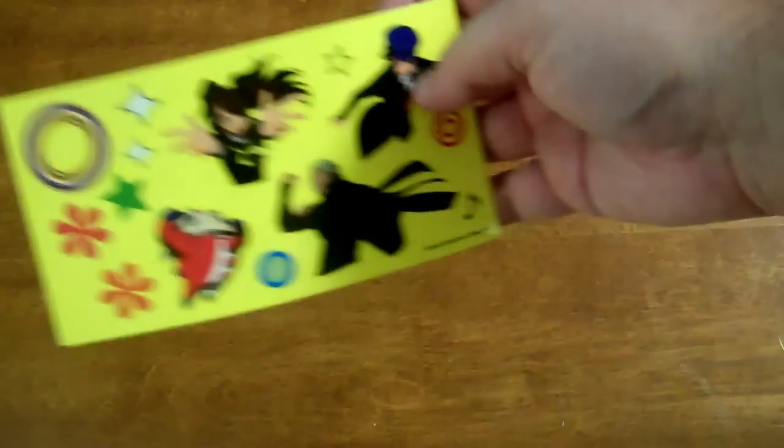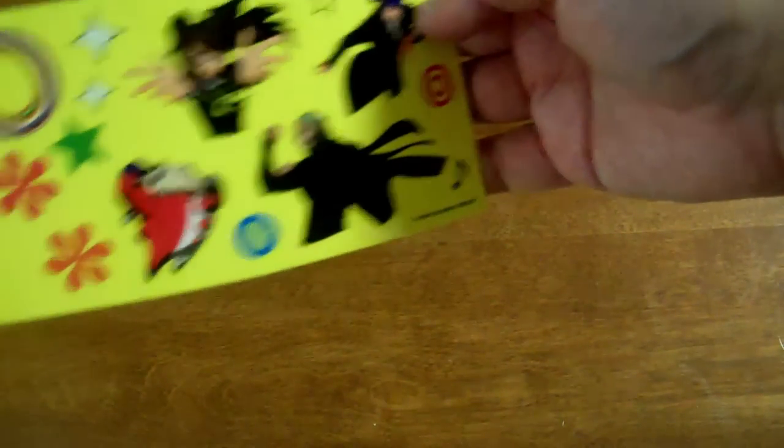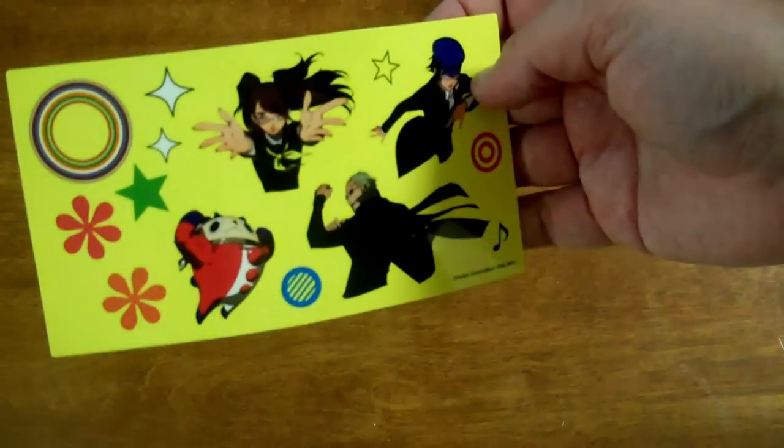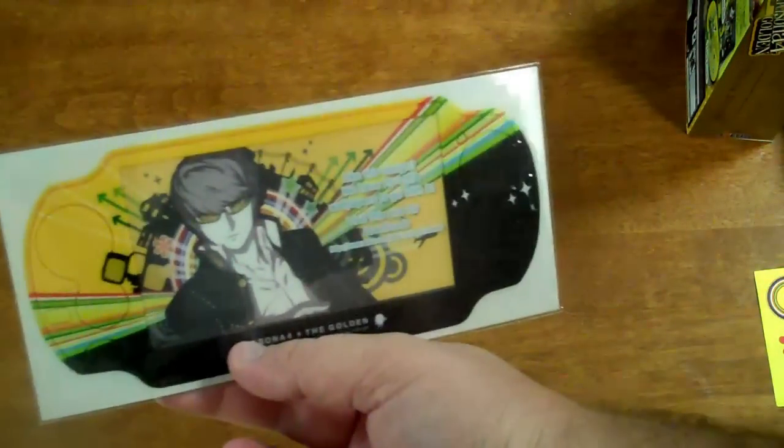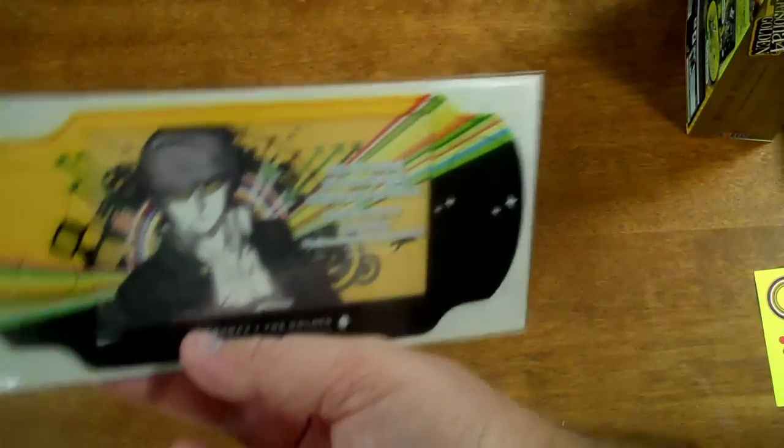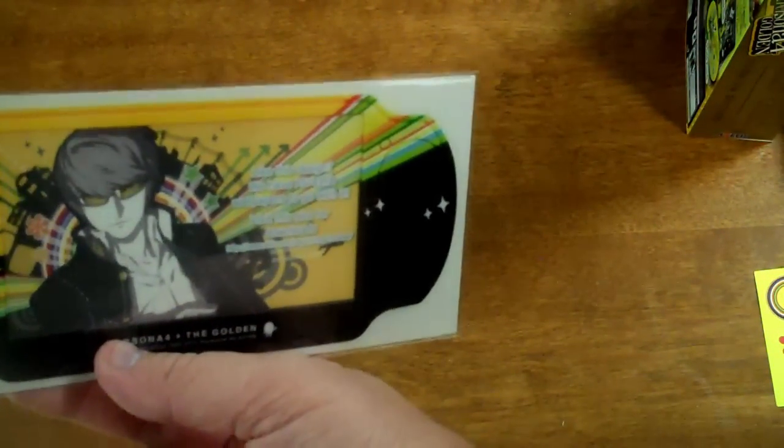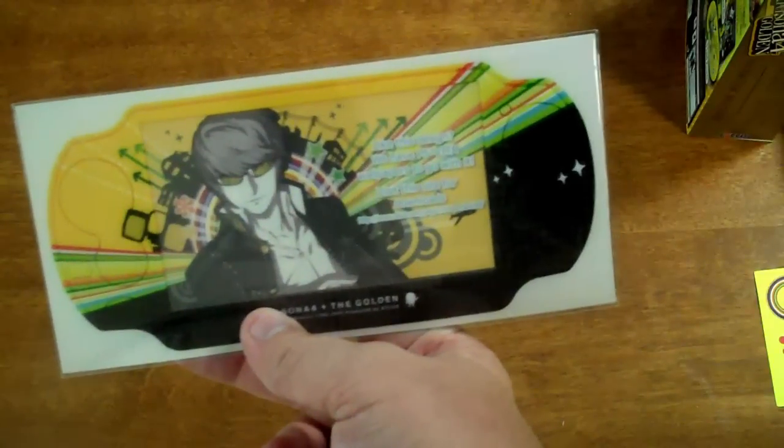What else do we got here? We got some stick-ups. Okay, this is the Vita skin, which apparently if you do it right it actually looks pretty nice, so I'm definitely going to apply that tonight.